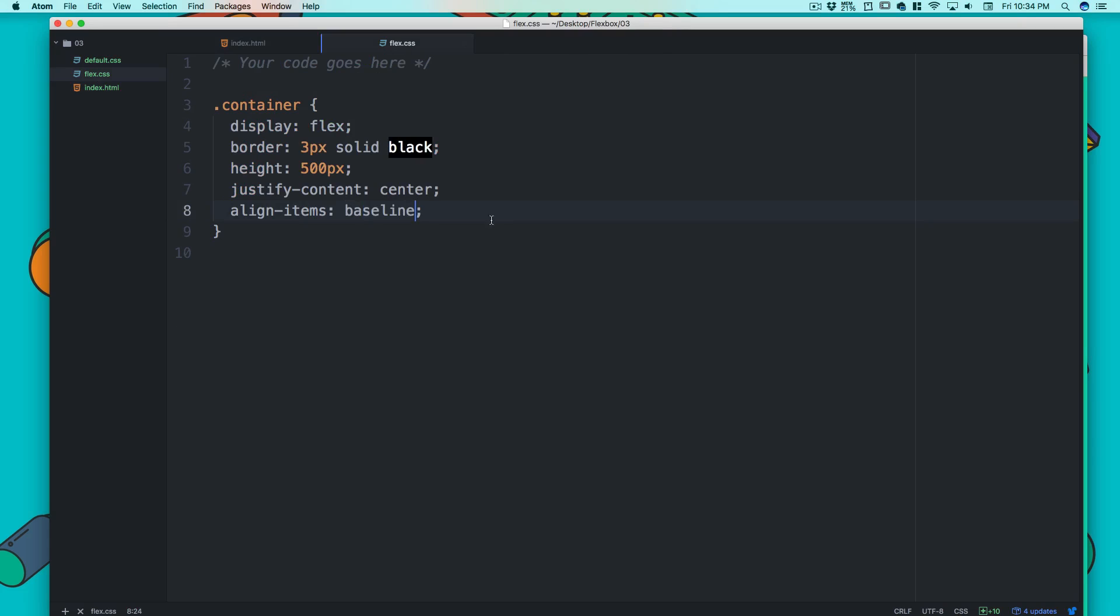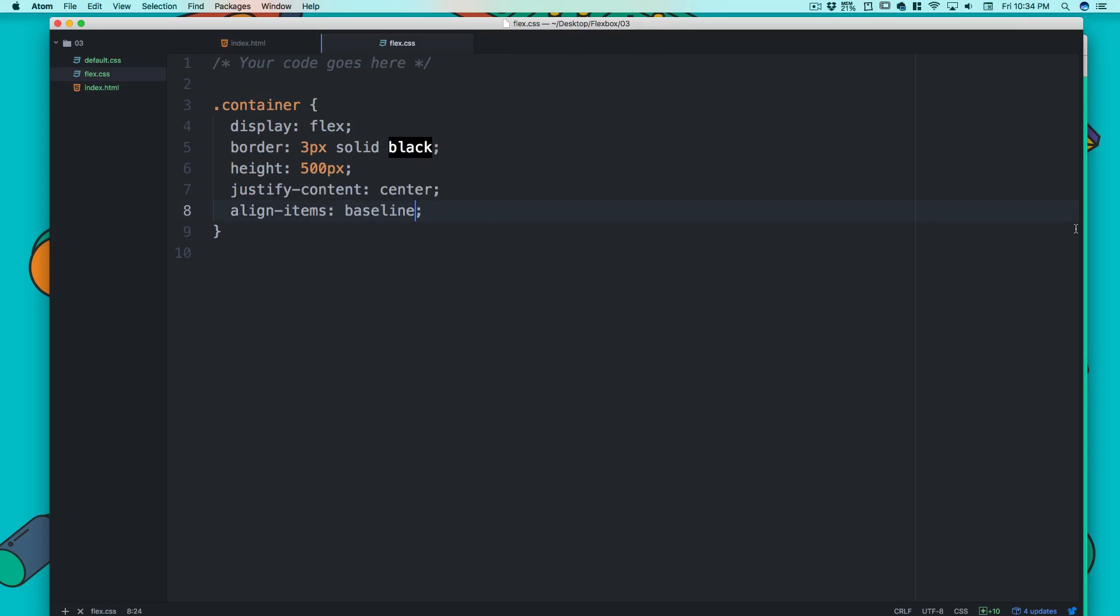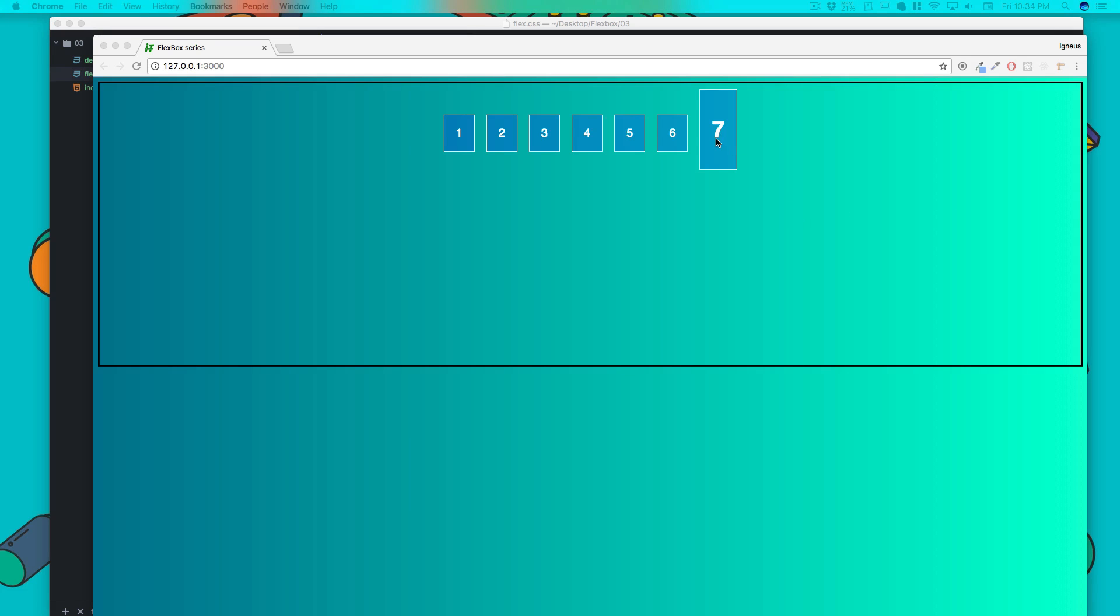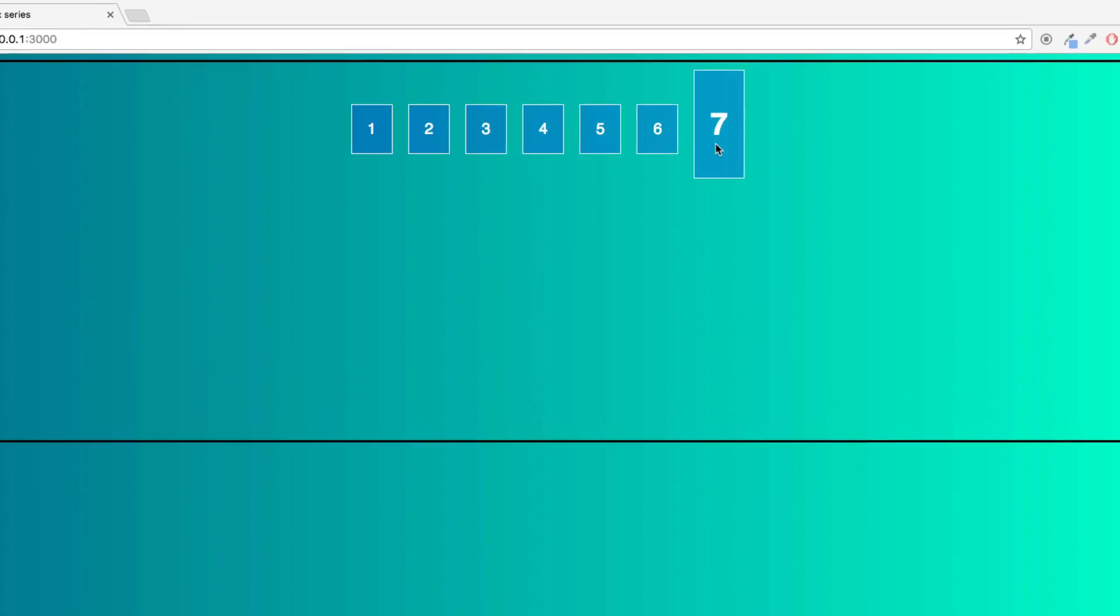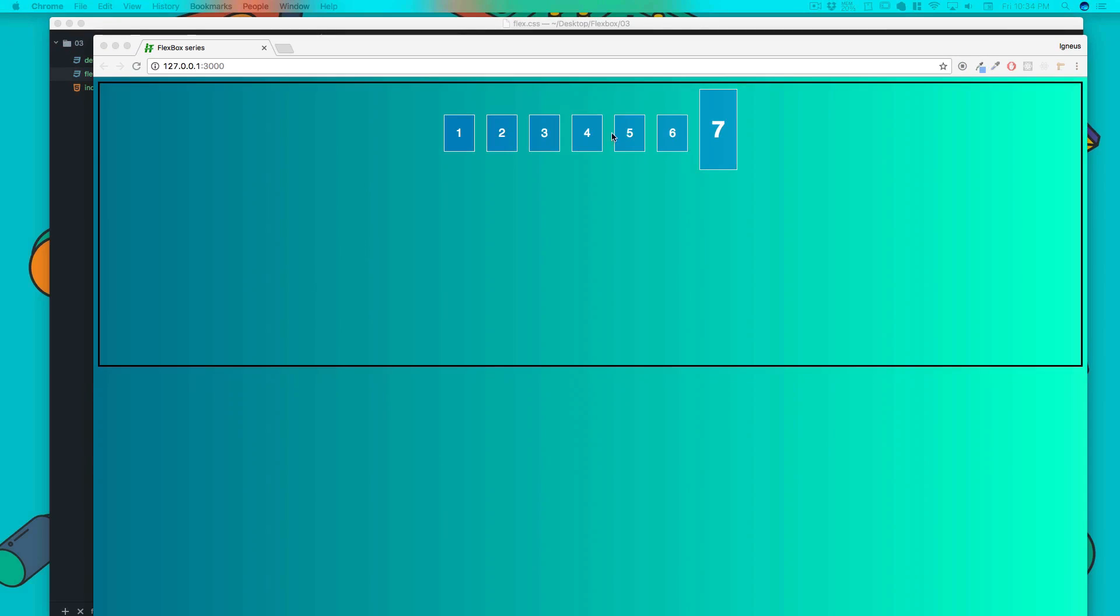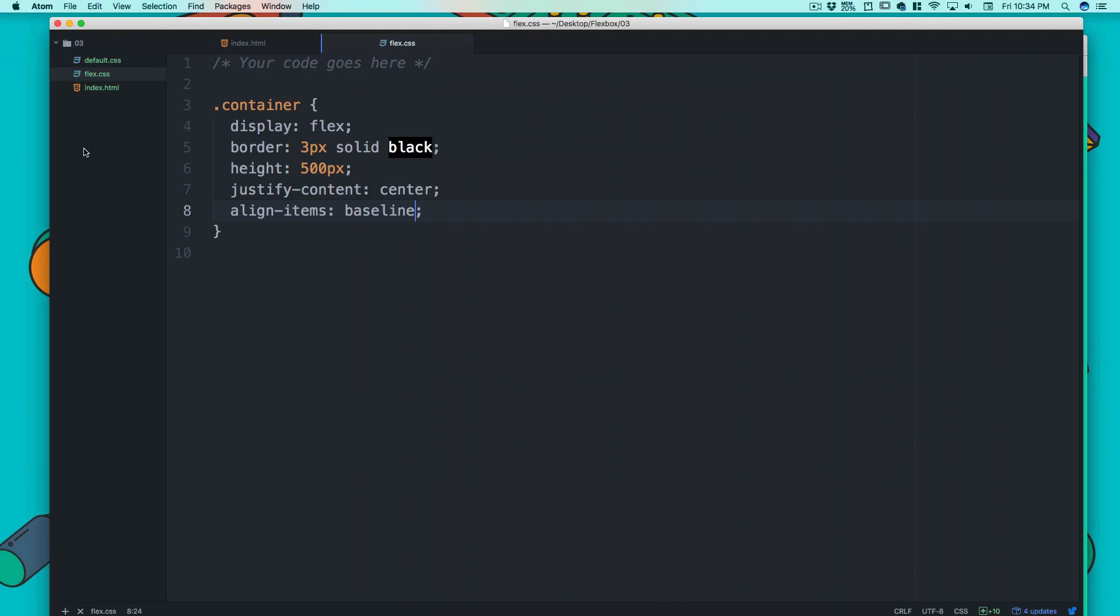As soon as I hit baseline, you'll notice that the baseline of this seven, six, five - all of them are just lined up regardless of whether it's too tall and takes too much space from the top or bottom. It's always going to keep the baseline height.